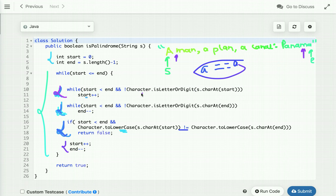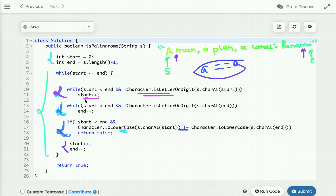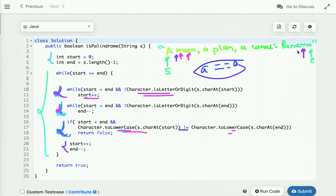In the next iteration, the character at 'start' is not a valid alphanumeric character, so the condition is true. The helper method is 'Character.isLetterOrDigit()' — it is a static method provided by the Character class. You pass the character and it tells you whether it is a letter or digit. Since it is neither, we increment 'start' until it points at a valid character. We then compare 'm' with 'm' — they are equal, so we increment 'start' and decrement 'end'.